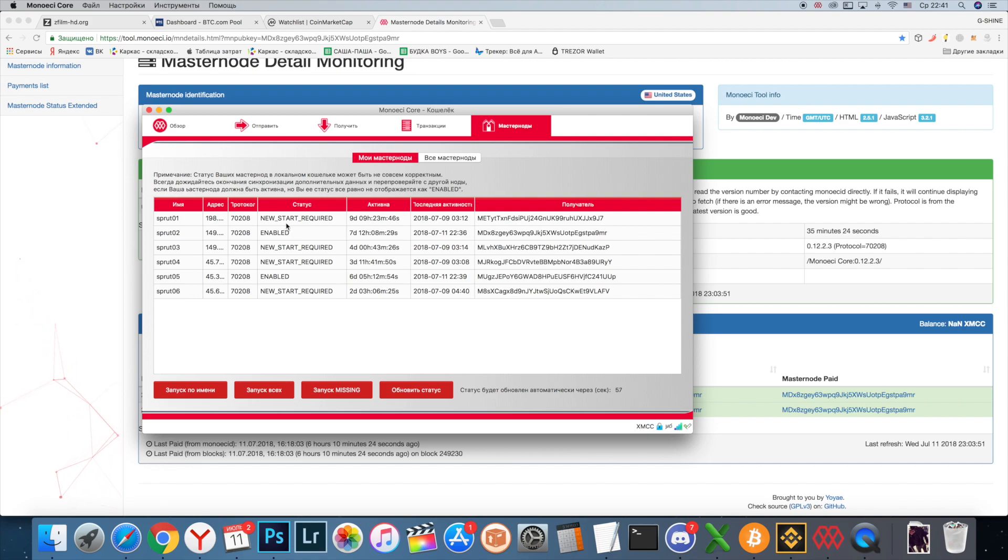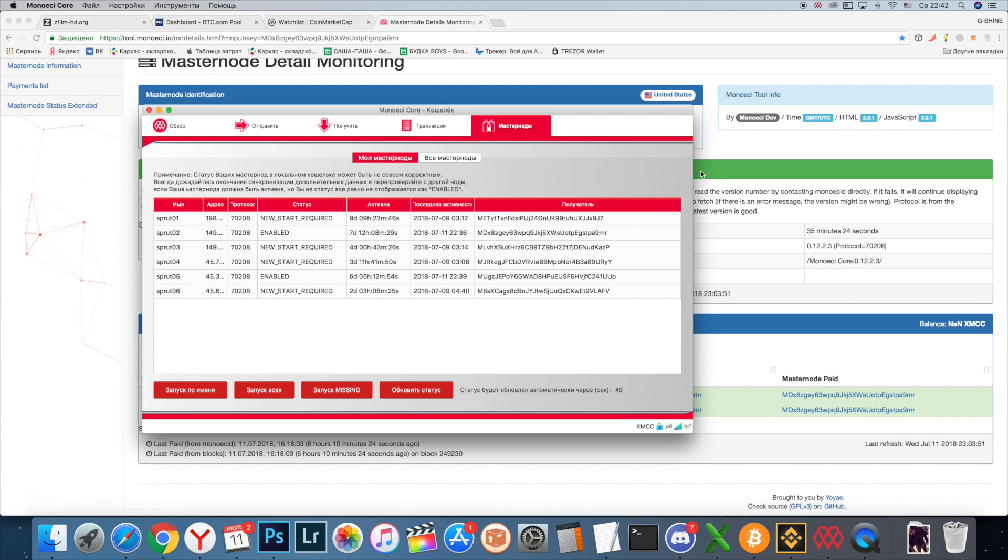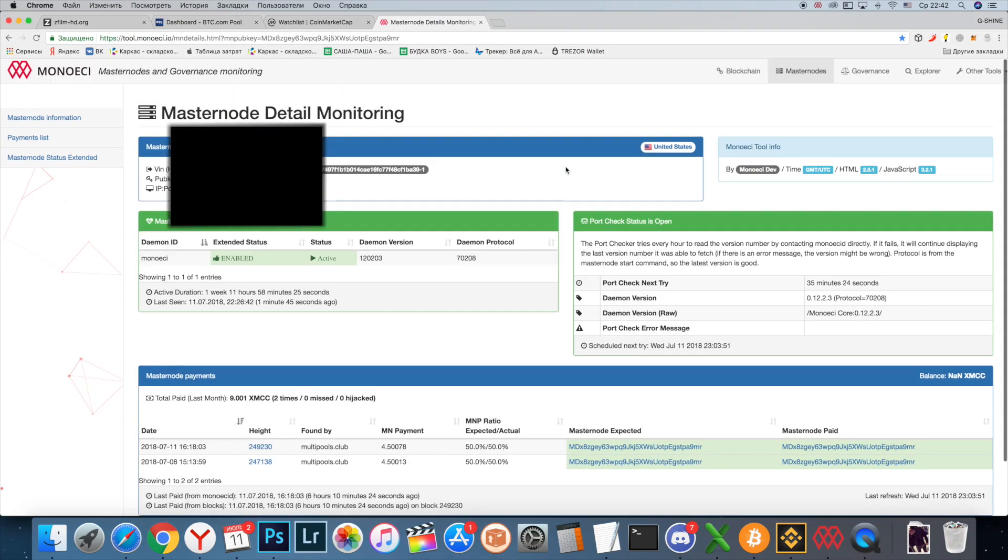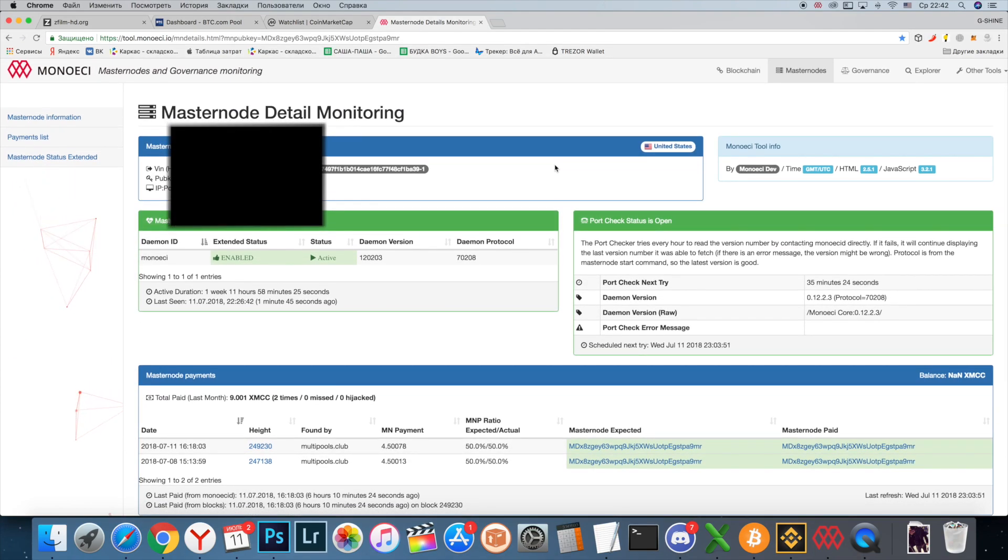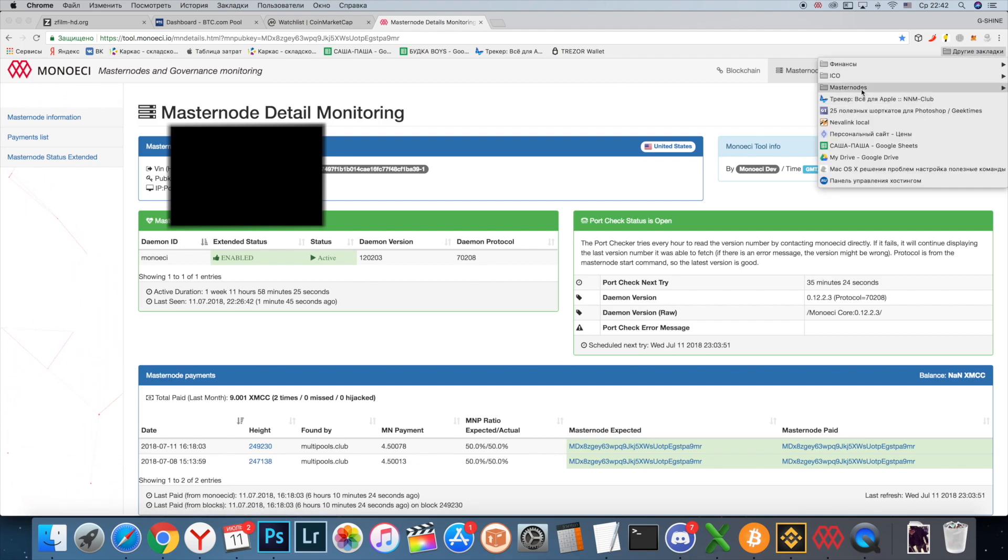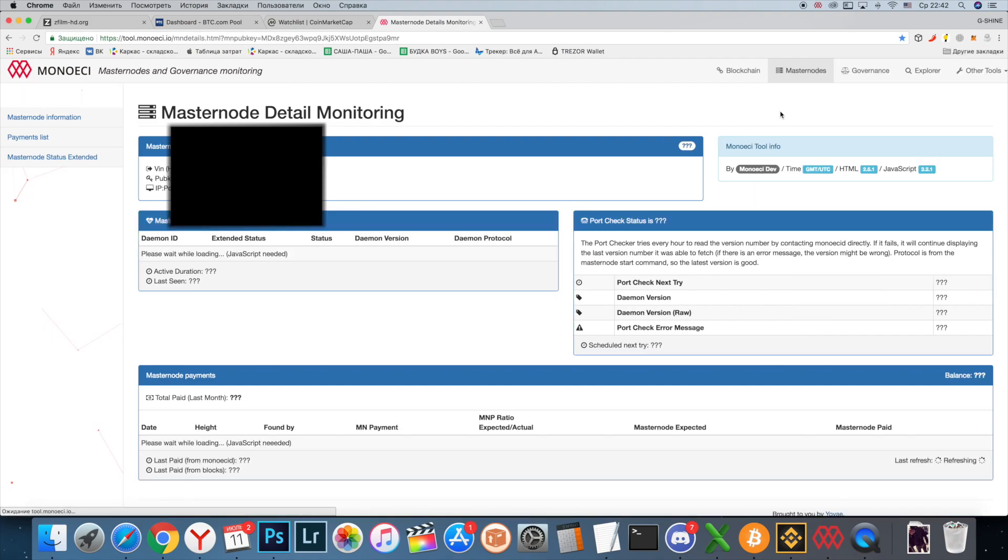One day you open your cold wallet and see new start required status. Don't panic. Just go to masternode explorer, for example for Mono AC it's 2.1.ac.io, and check your masternode.